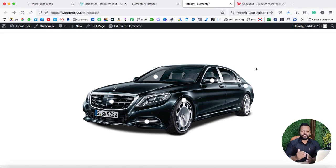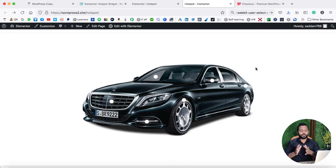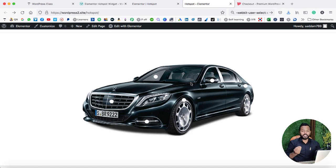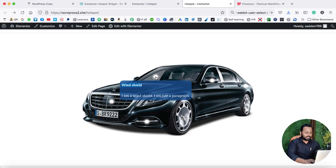Hi, in this video we are going to use the hotspot widget of Elementor. This is really a very cool feature. As you can see over here, I have used a Mercedes car image, and this car has so many little points which continue blinking. So basically, when I hover on any of these points, you can see a pop-up comes up.